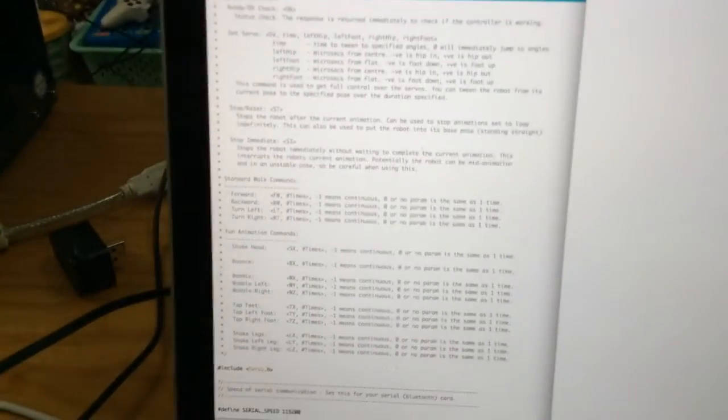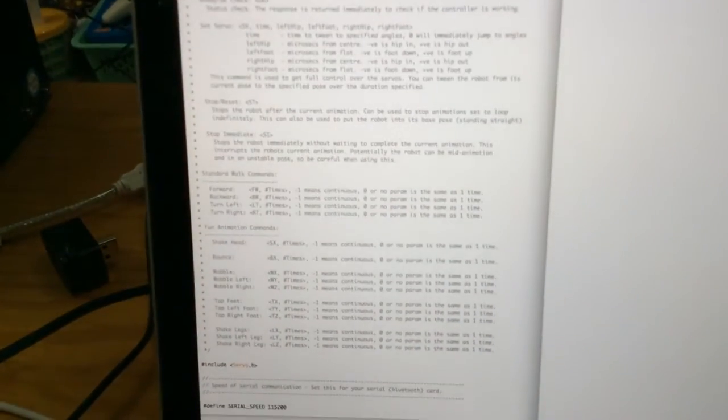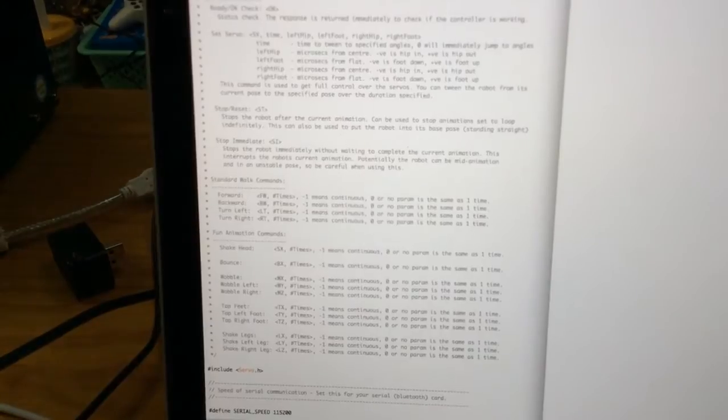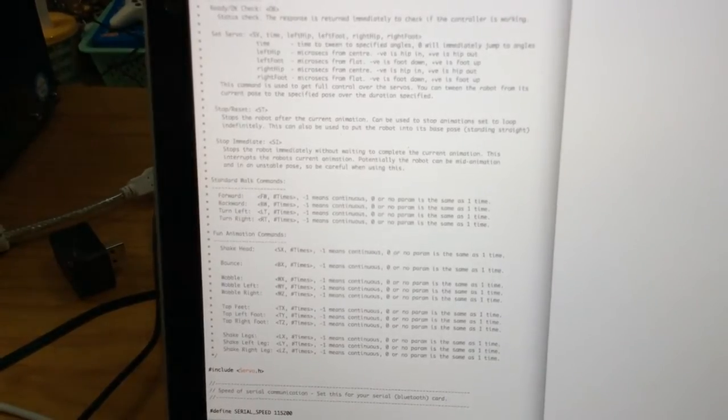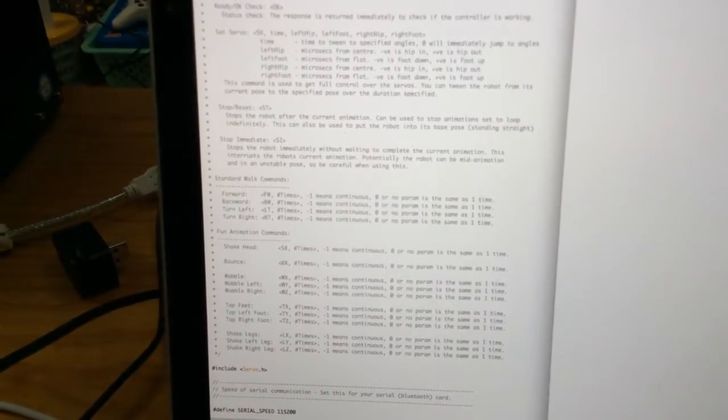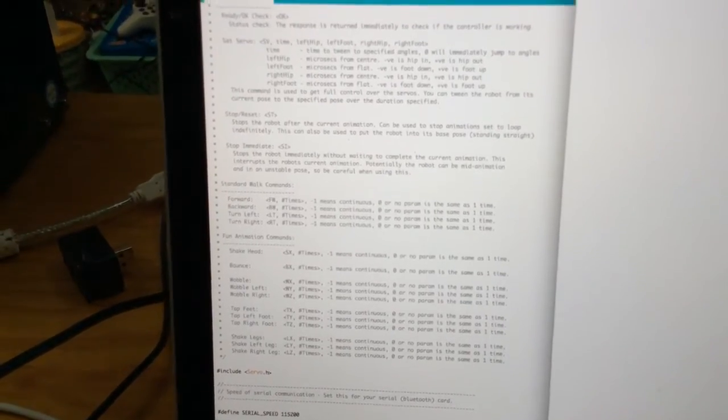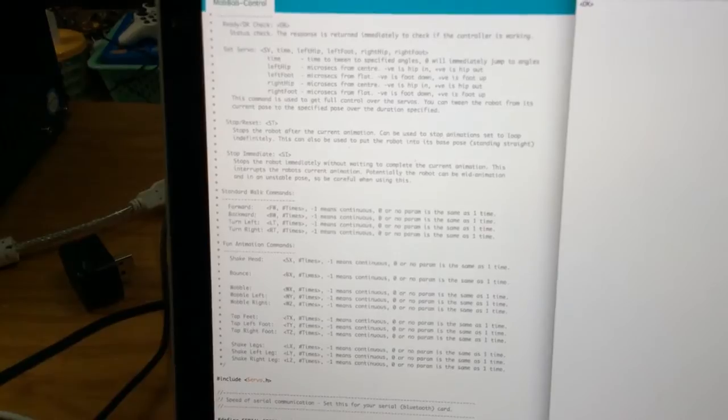So I wanted to give a demo of what the Arduino code can do. I'm going to put this code up in the post so you'll be able to see it, but I basically created a whole bunch of serial commands that you can send to Mobbob.